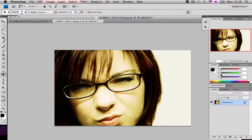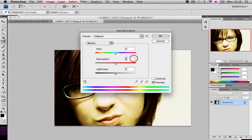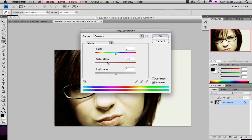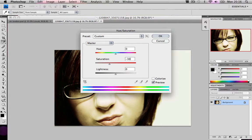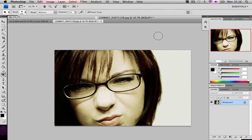Then what we're going to do is command U or control U to open the hue and saturation. And we're going to do around minus 35. It depends on your photo, around minus 30 to 35. I'll just do 35. And then minus 5 on the lightness. Press OK.